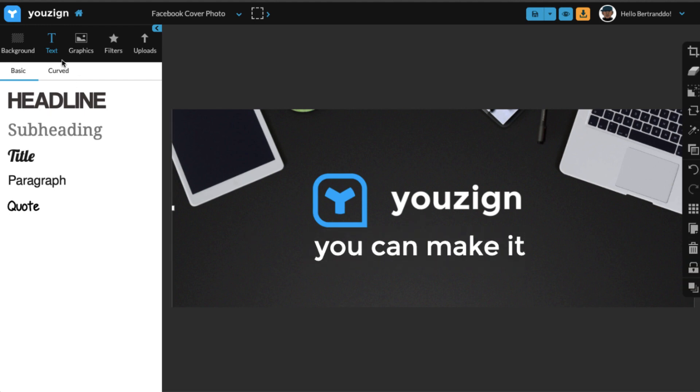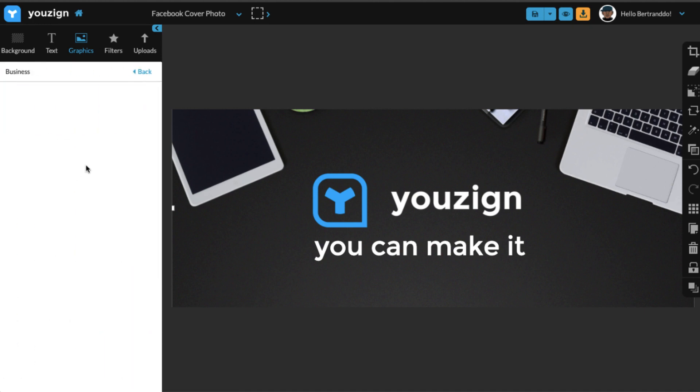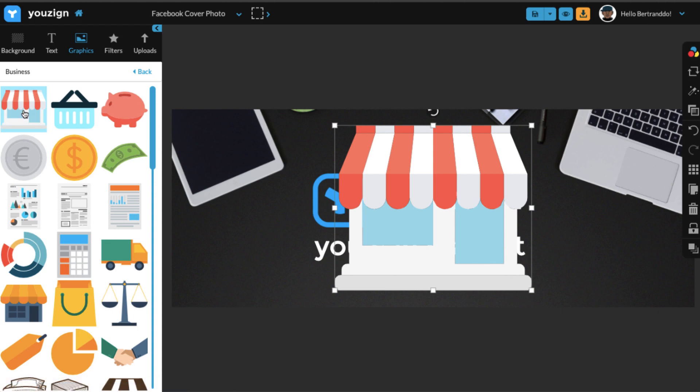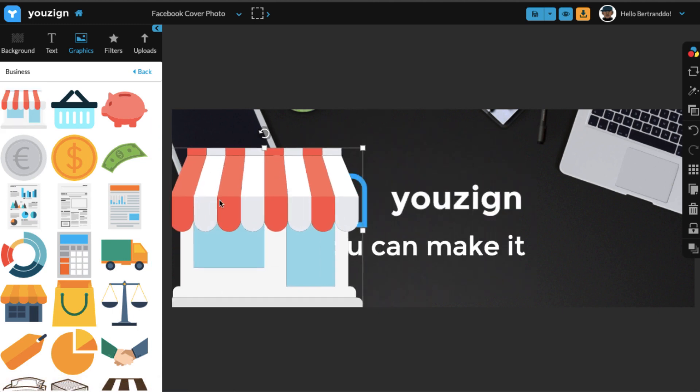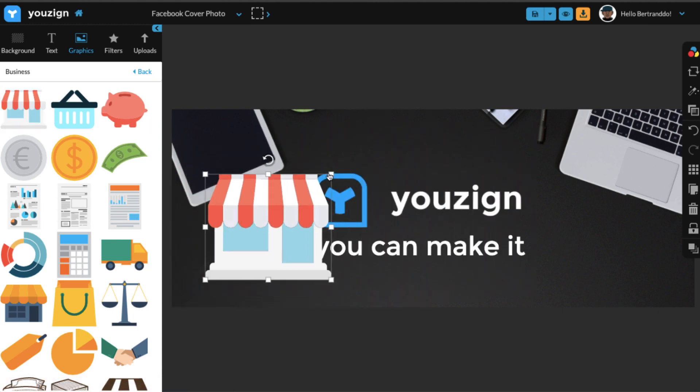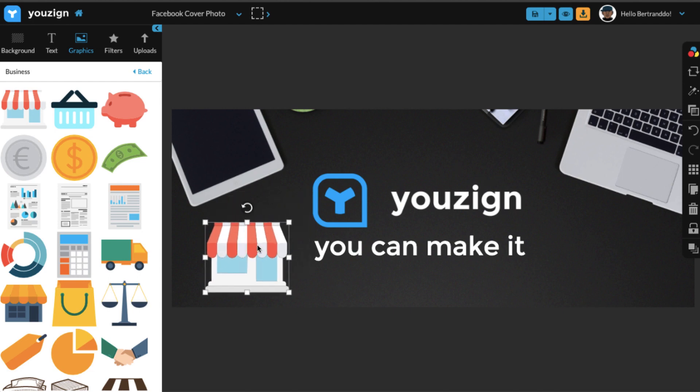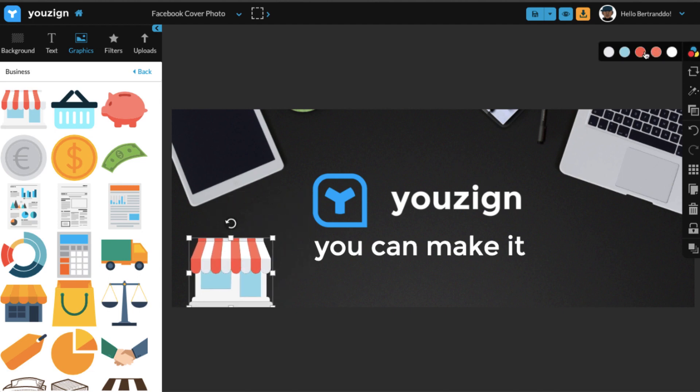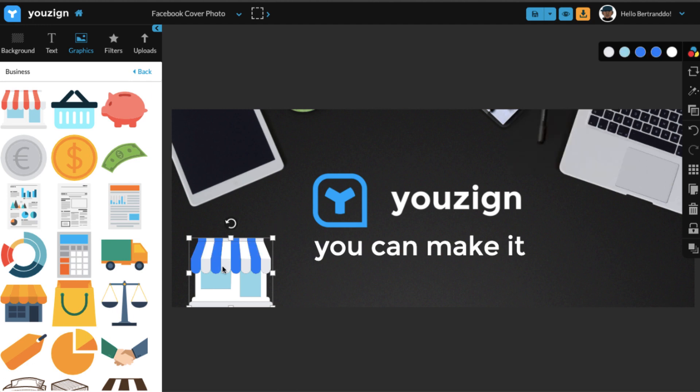So now that I have that, I have a background, I have some text and my logo, I could add some icons to it to make it more fun. So I'm just going to add one icon here from the business category in the graphics tab and make it smaller. And the good thing with these vector icons is you can change the colors to match your brand.